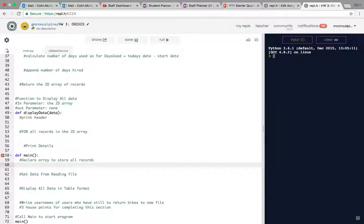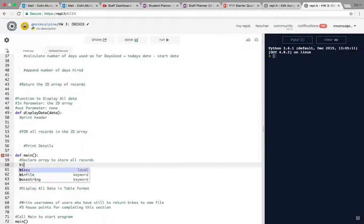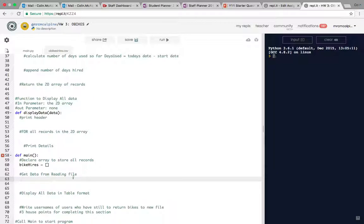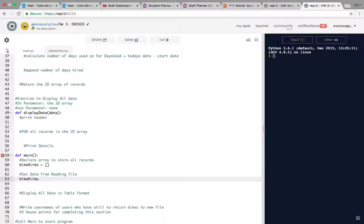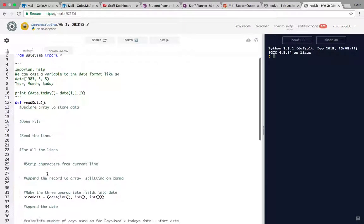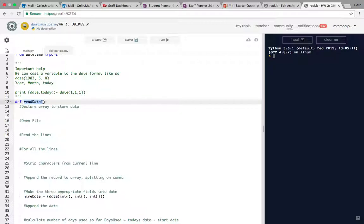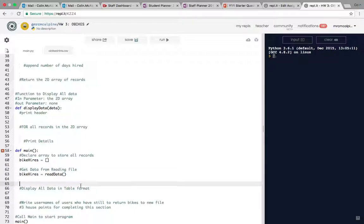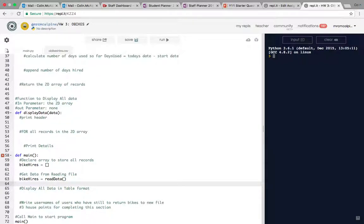I need to declare an array to store all the records. I will call it bikeHires. It's a 2D array of records. The next part we need to do is create a subfunction that's going to return that bikeHire data. So it's bikeHires equals readData. It doesn't take any parameters because it needs no data from us. All it's going to do is return data. We can type the name of that with the brackets to call that function.